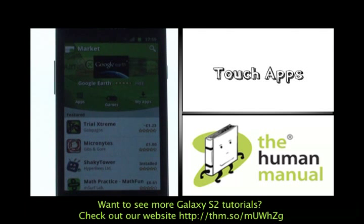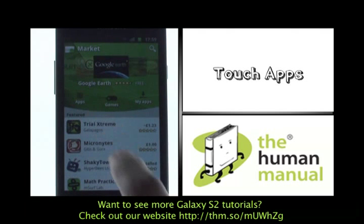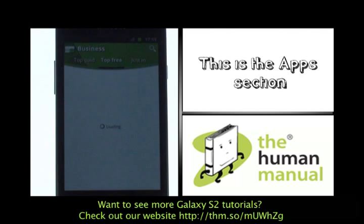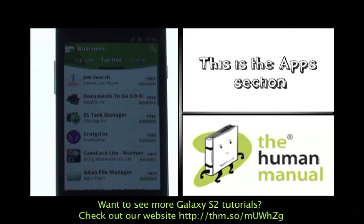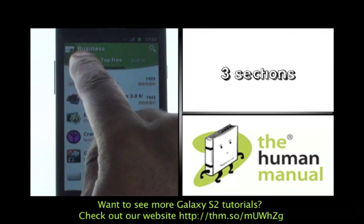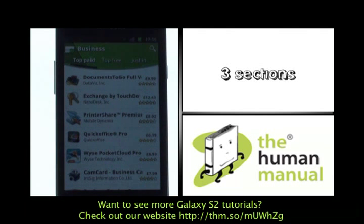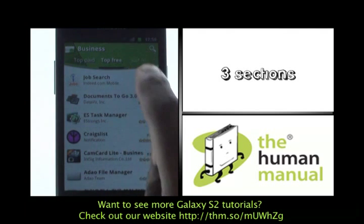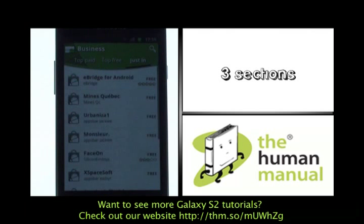Please touch apps. This is the apps section. Please choose another section to go in further. You have three sections: top paid, top free and just in. The top free section is very handy because it won't cost you a penny to download and play.